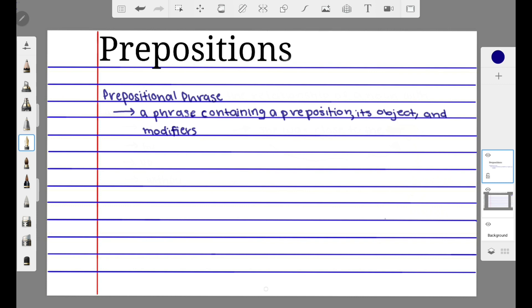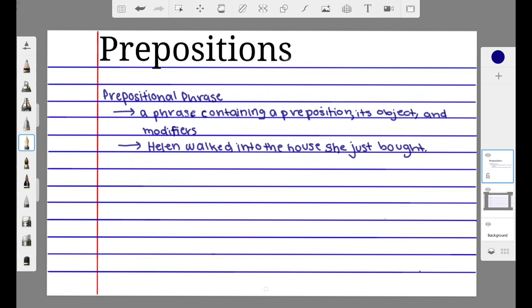A prepositional phrase is a phrase containing a preposition, its object, and any modifiers. For example, let's take the sentence 'Helen walked into the house she just bought.' To identify the prepositional phrase, we first identify the preposition. The word 'into' is a preposition because it shows the relationship of the noun Helen with the object 'house.'